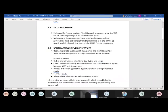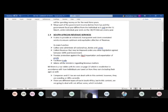SARS aims to provide an enhanced, transparent, client-oriented service to ensure optimum and equitable collection of revenue. Their main function is to collect and administer national taxes, duties, and levies. SARS cannot unilaterally decide to tax people at 15 or 28 percent — they need approval and agreement from the Treasury department.